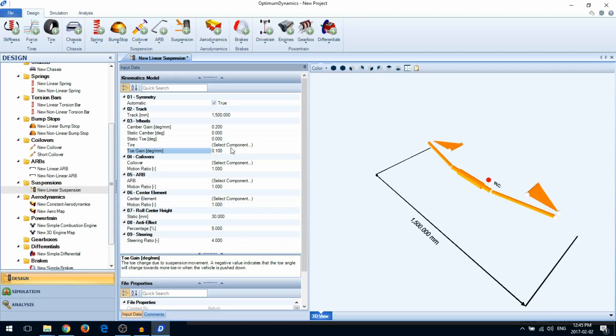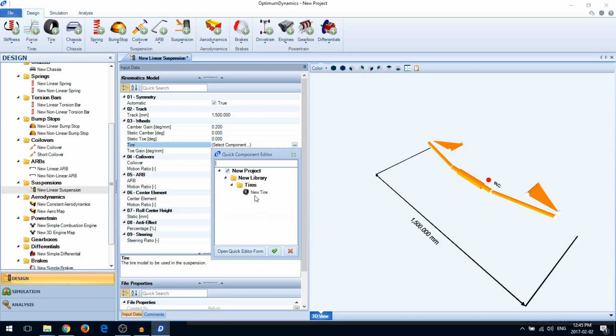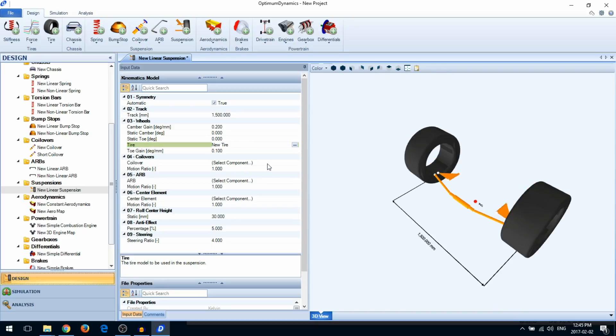Next, select which components you want to use with the suspension, like the tire and coilover.